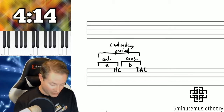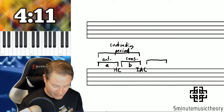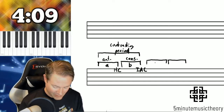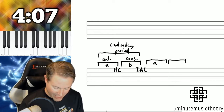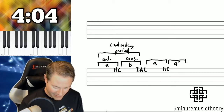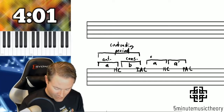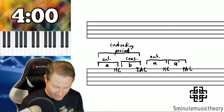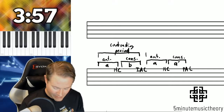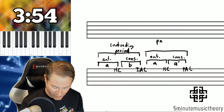So we already know all of that material. I'm going to add another period here after this, and it's going to be A followed by A prime. We're going to have a half cadence, and we're going to have a PAC. So I have antecedent, consequent here, and then this is a parallel period.